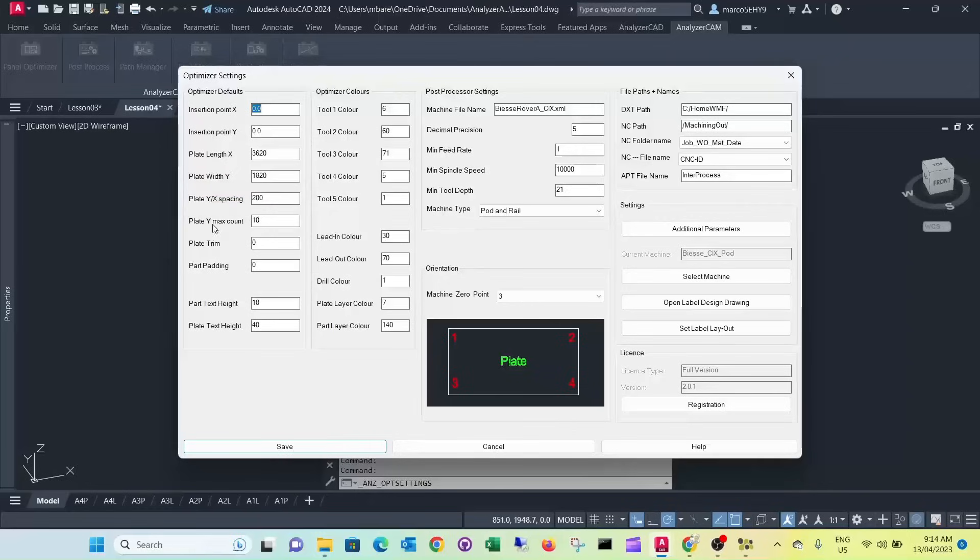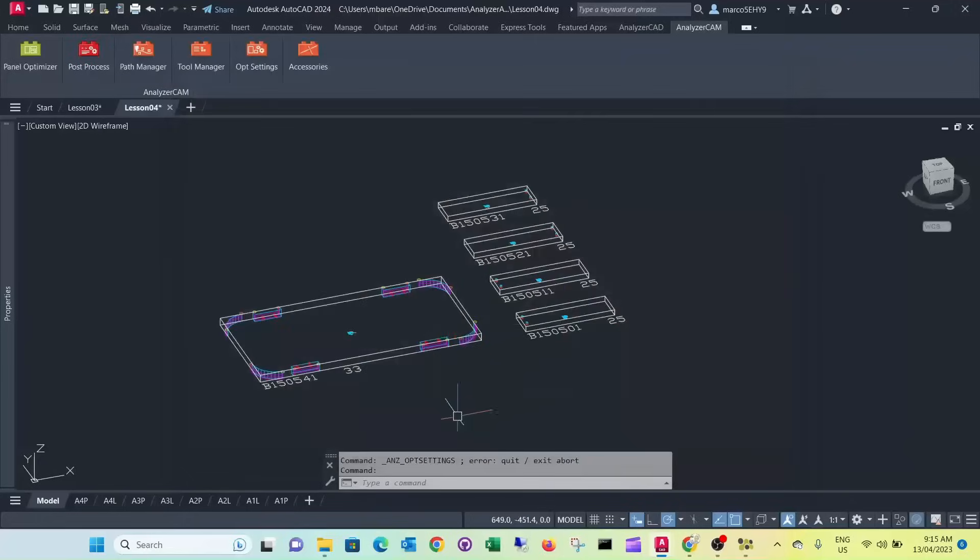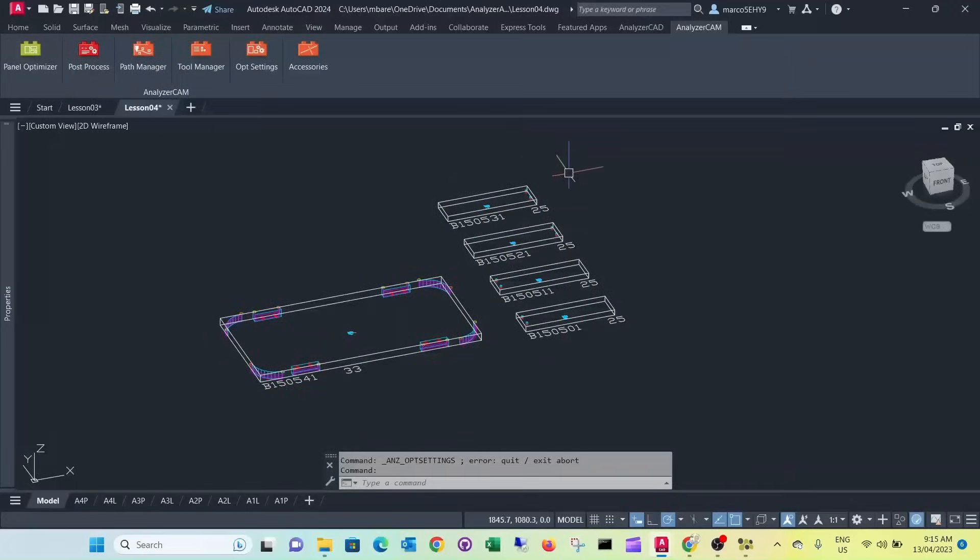And then the maximum count. If you have a lot of big parts maybe you want to reduce this. So it does 10 programs in your y direction. If you have small parts you probably want to increase it. You might want to have 20 or so. In our case here we only got four. So it would go up to 10. And then it would create the new row here on your right hand side.